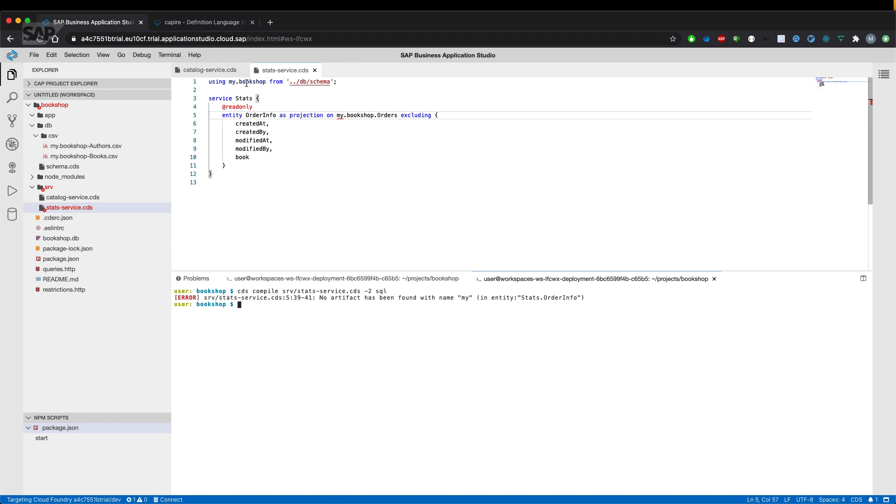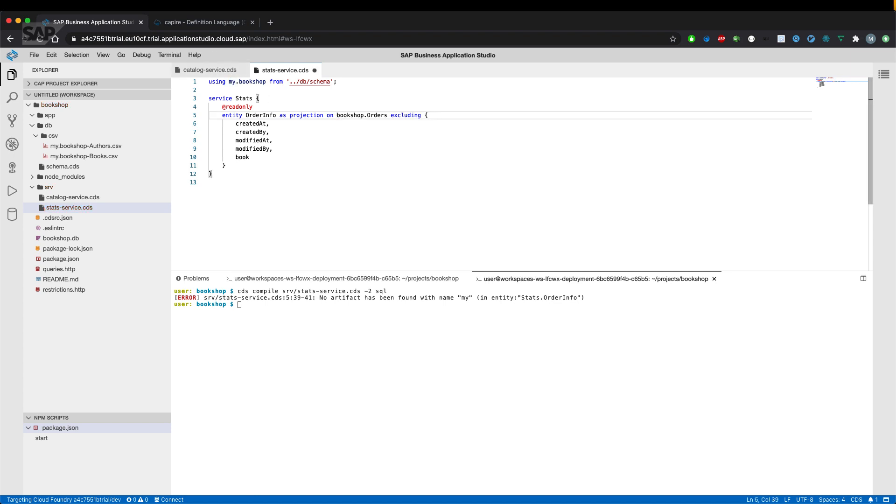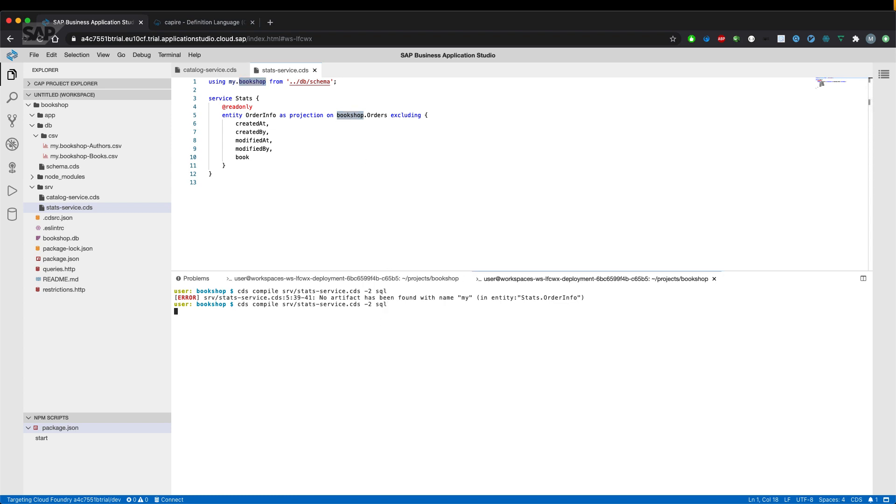So let's have a look. Using my.bookshop means that we don't need the first prefix, my, because the last bit of the namespace is already made available. And if we do that thingy once again, we can see that the compilation works now.